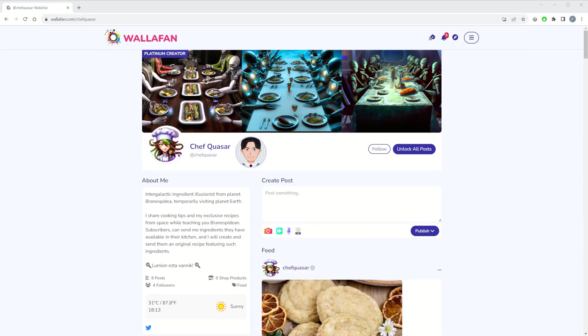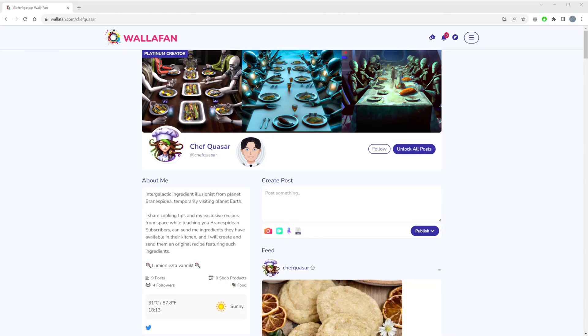One of those we call Live Streaming Alerts. If you stream live on Twitch, for example, why not let your profile visitors and existing followers and clients on Wallafan know when that happens?